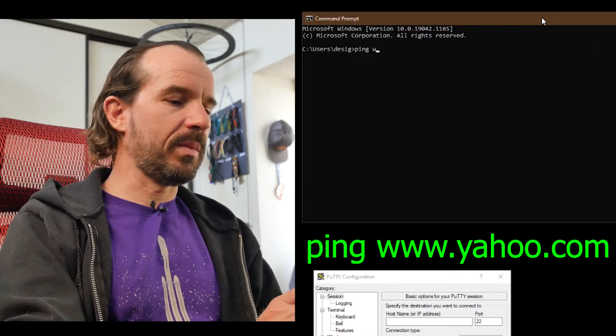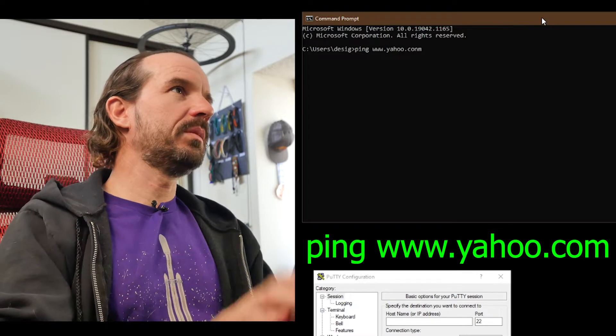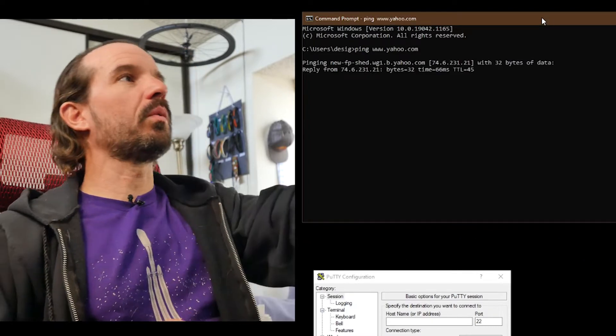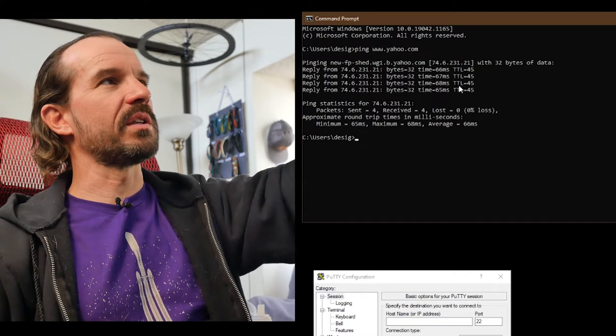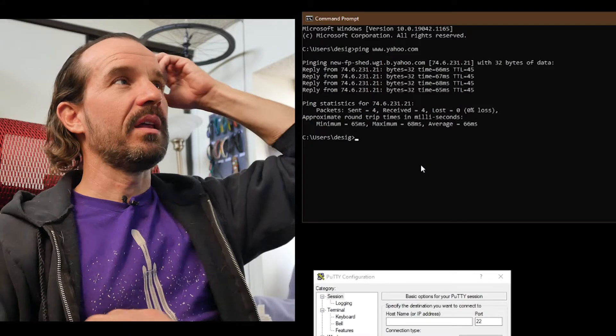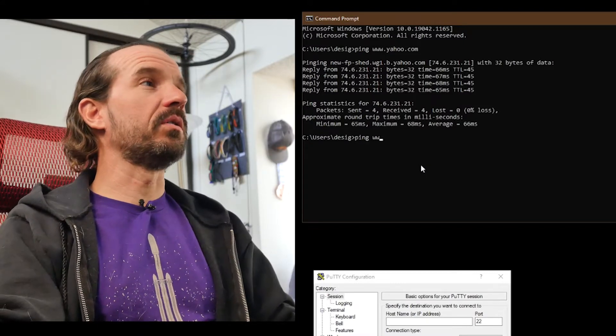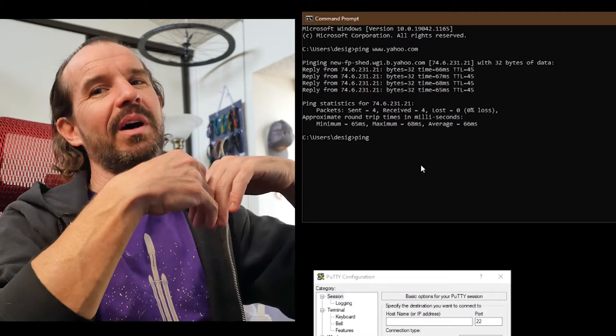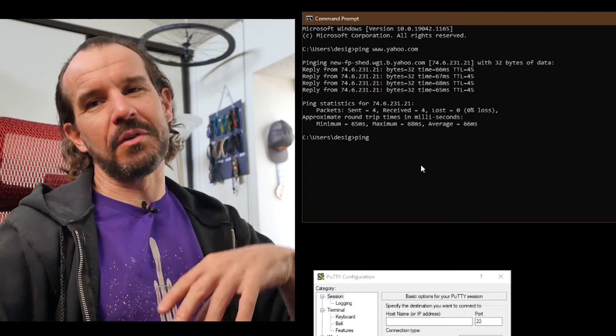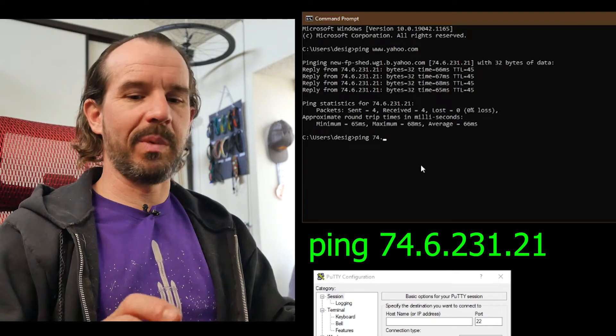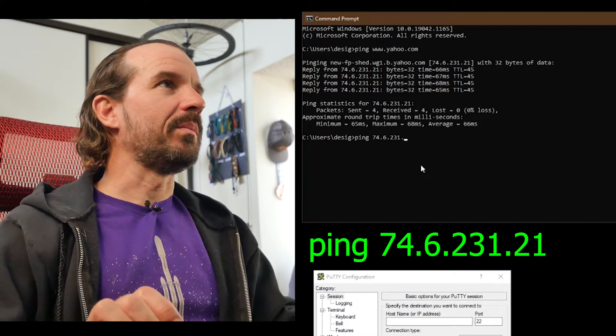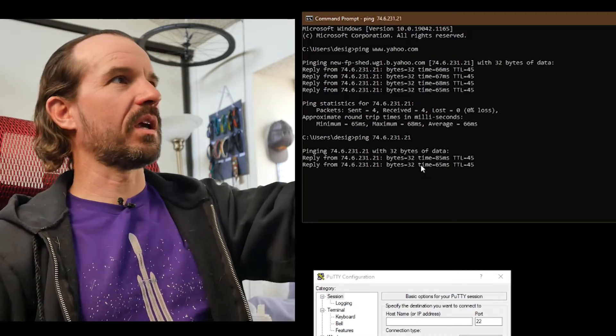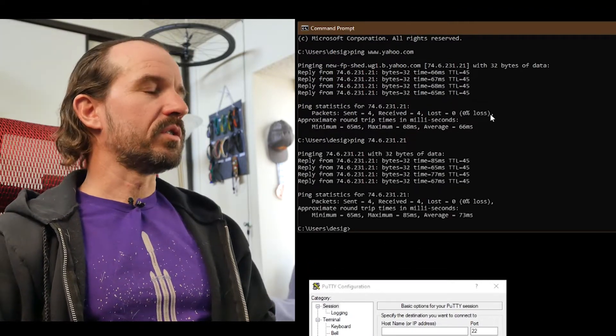So one way you can tell this is the case - if you open up a command prompt, use the ping command and ping yahoo.com. Of course it's going to work here because I have DNS servers. You see, I get replies and I get an IP address. But if you ping a domain name and you don't get a reply, then try pinging an IP address. Since I have this IP address here, I can just use that. I can ping yahoo.com's IP address and you can see I get replies just the same.